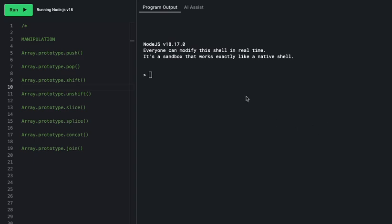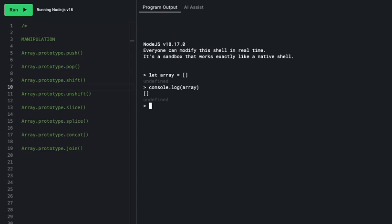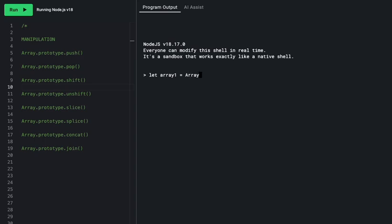First up, let's talk about what an array is. An array is a data structure represented by brackets. Inside you can put numbers, string elements, more arrays, or objects. If we console.log an empty array, we get an empty array. There's another way to create arrays using an array prototype — for example, `new Array(5)` gives an array of length five with five empty items, and that's exactly what we get.